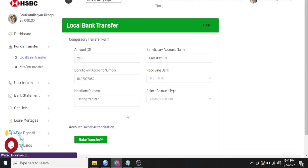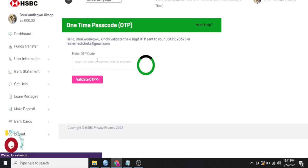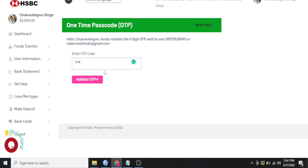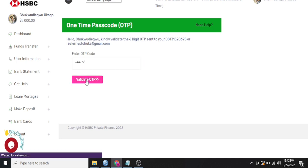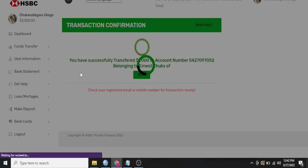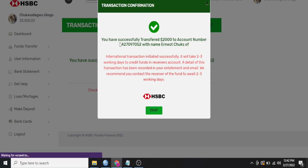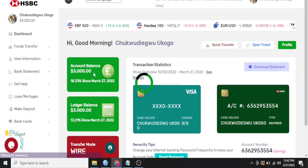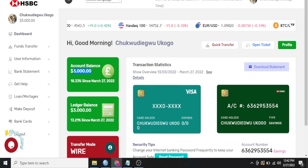As I clicked on make transfer, it brings another window for me to get an OTP from my email. So for me to do that, let me check my email to get the OTP. I just checked on my phone and I've gotten the OTP right here. So just put in the OTP 244772. Click on validate and boom. The transfer will be successful. You have successfully transferred the sum of $2,000 to account number with this name. Just click on okay and you can see my balance and I have $3,000 left.